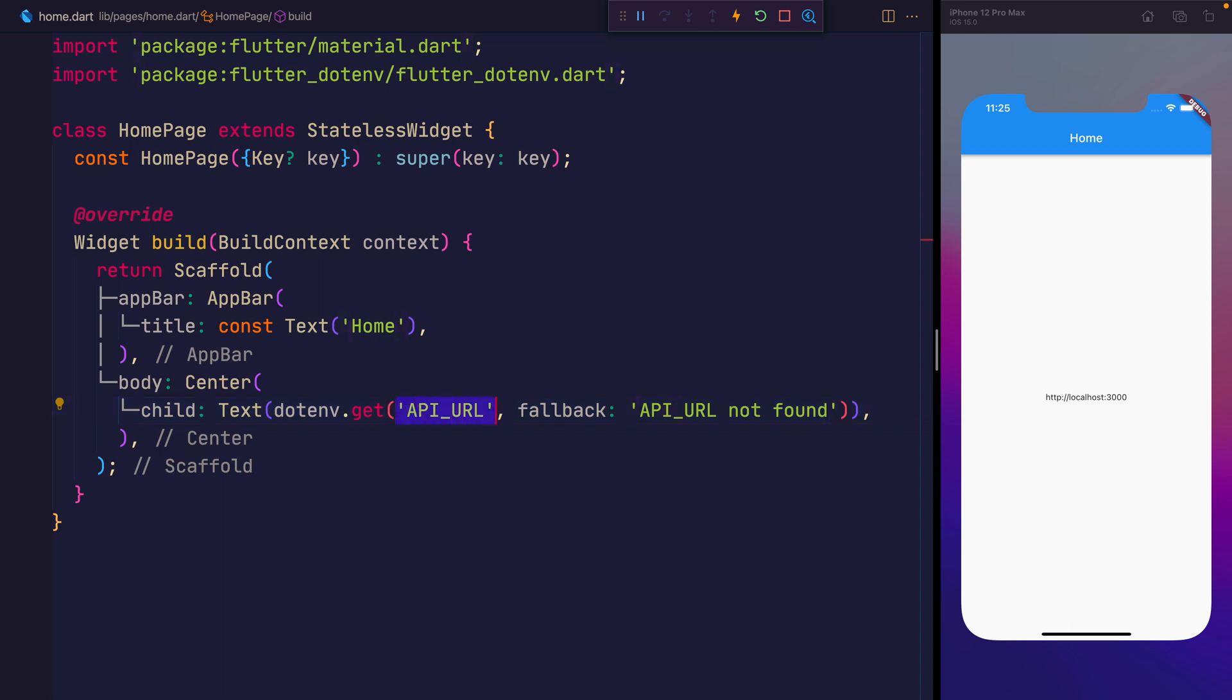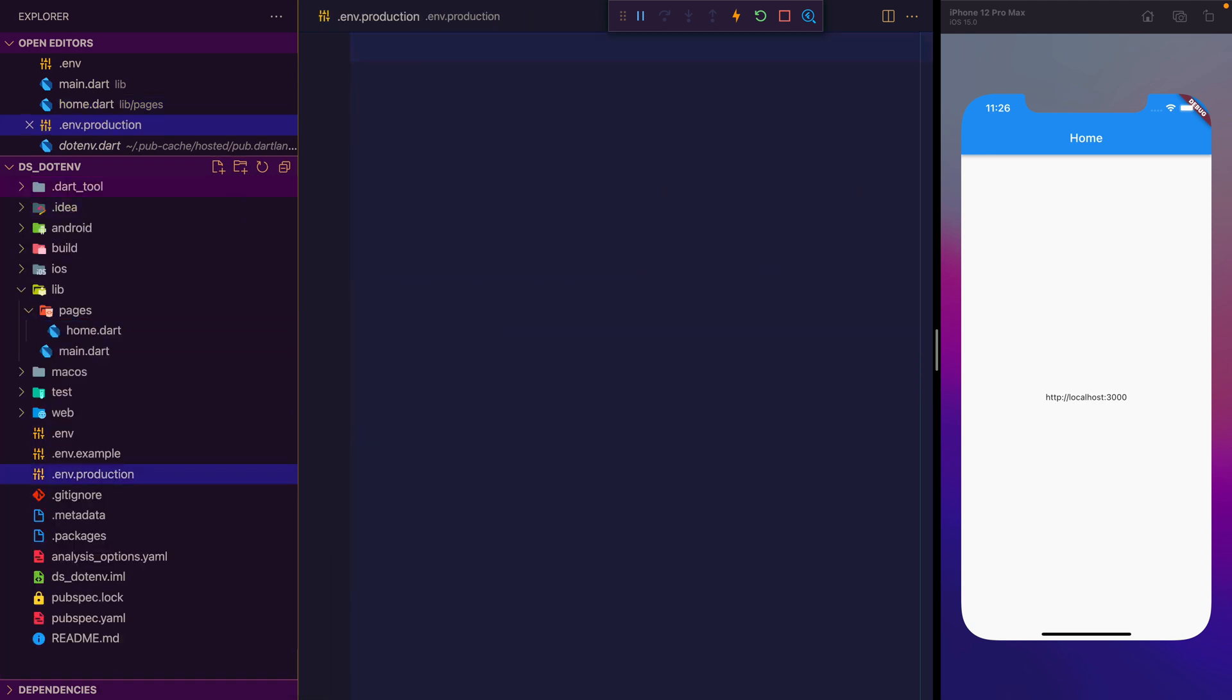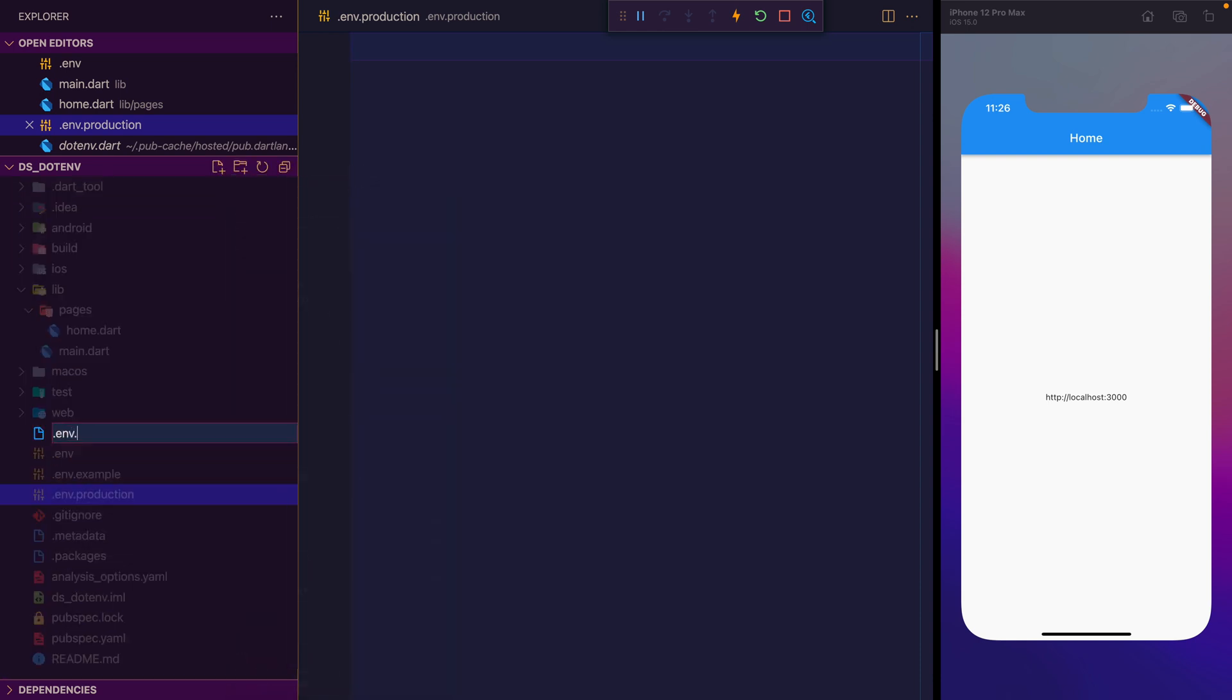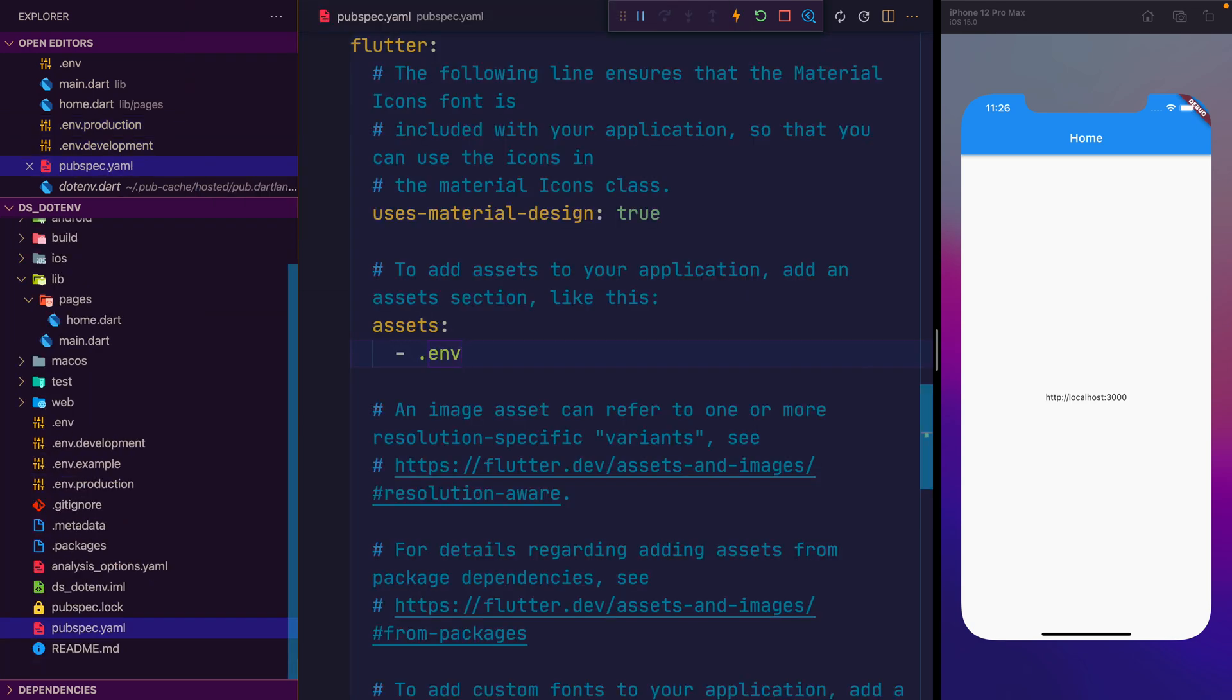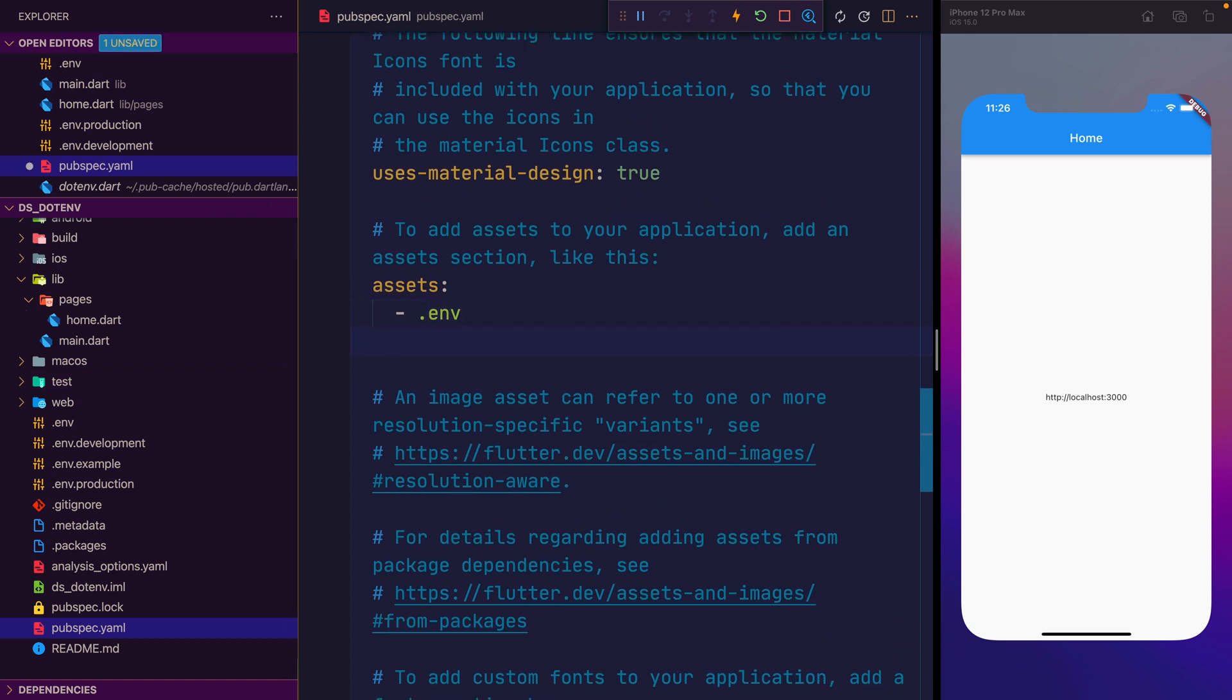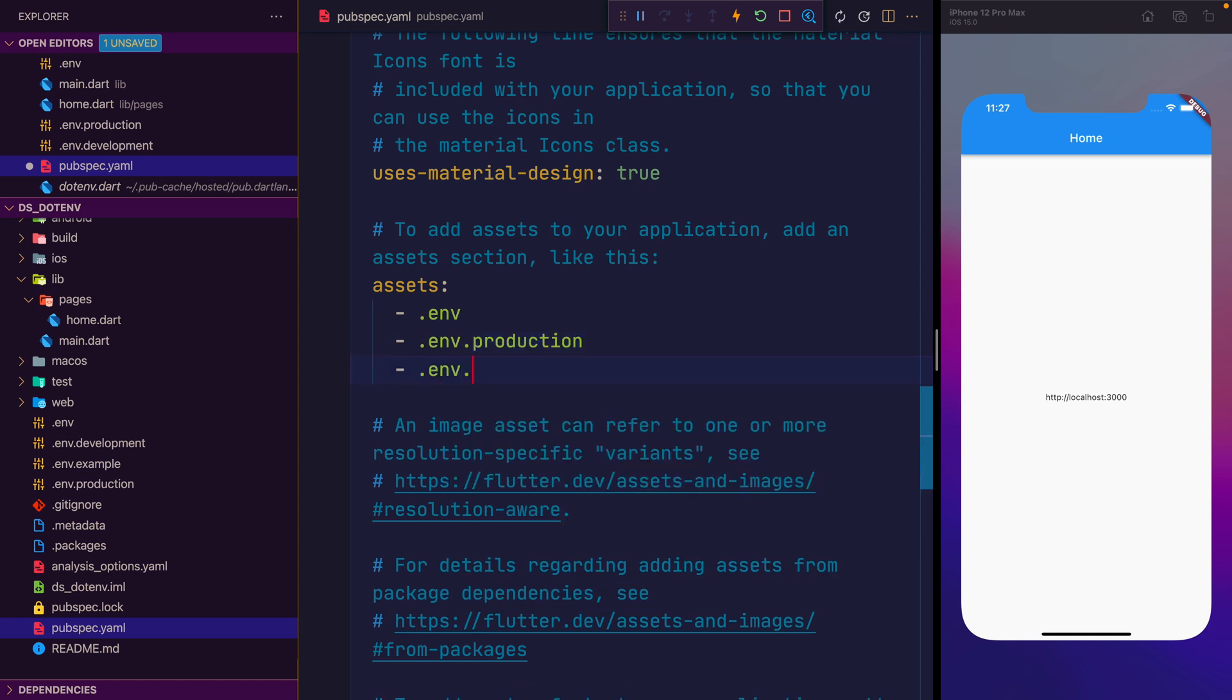But oftentimes you might be looking to make a very specific dev environment, and that means you have different api urls or different api keys that are separate from a production environment. So let's go ahead and create a .env.production, and the same for a .env.development file. What we can then do is head over to pubspec.yaml, because any time we add a new asset like this, we need to tell Flutter about it.